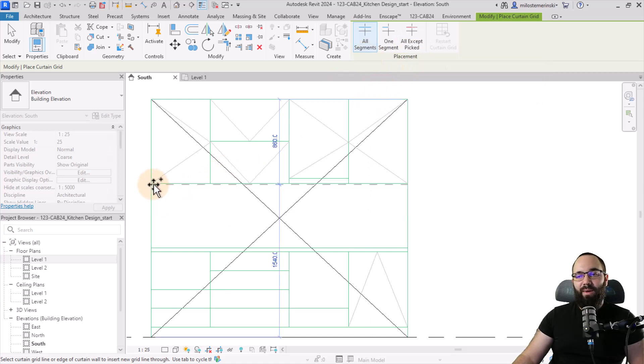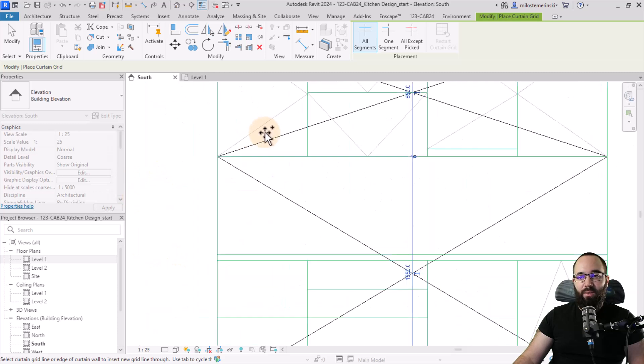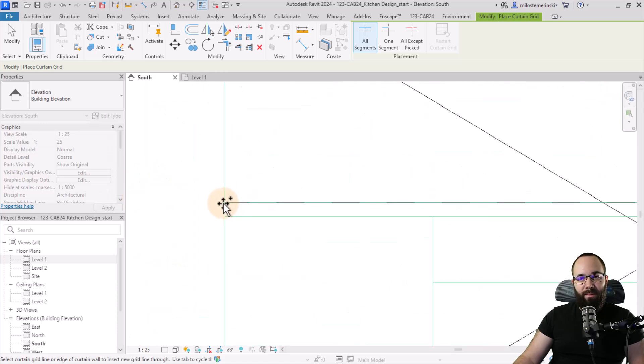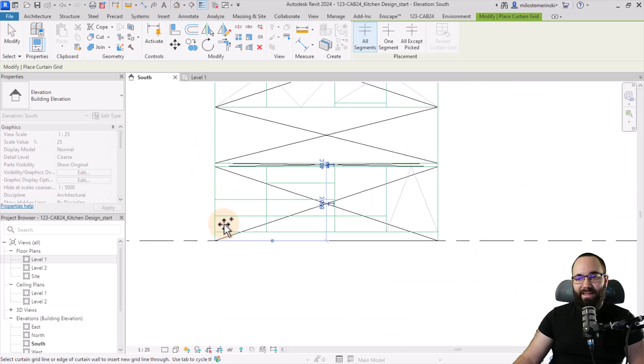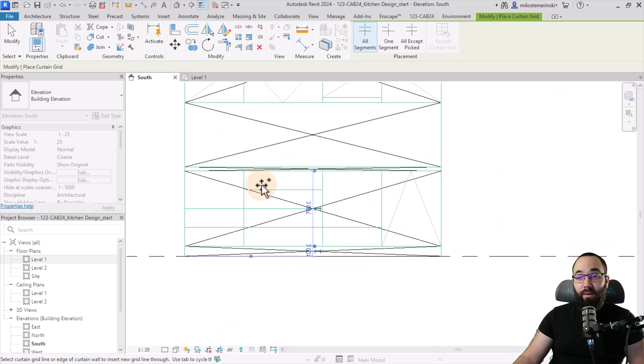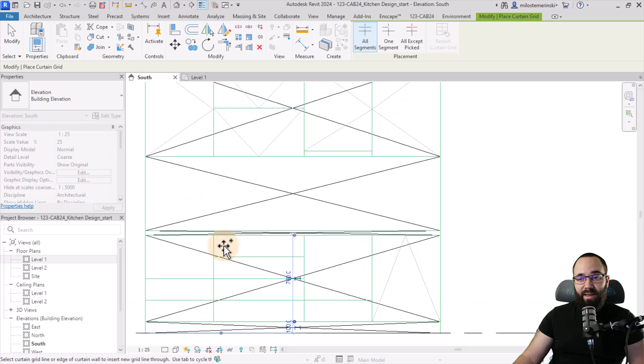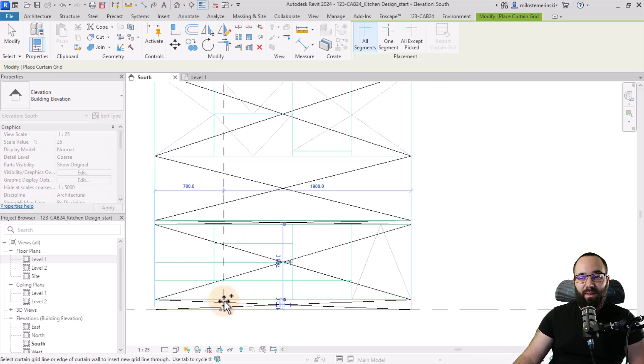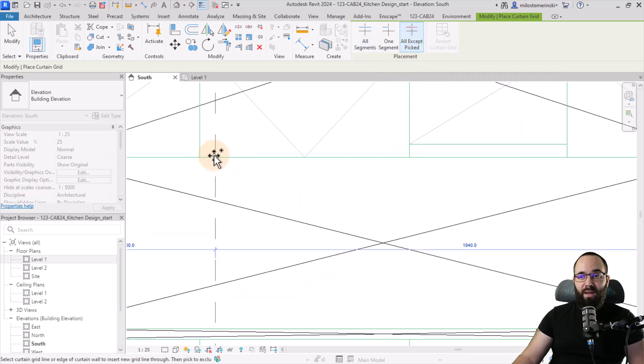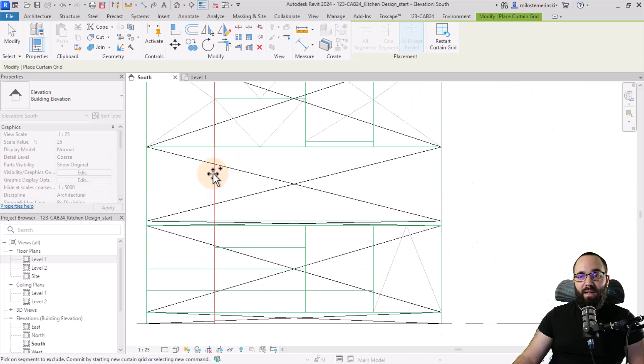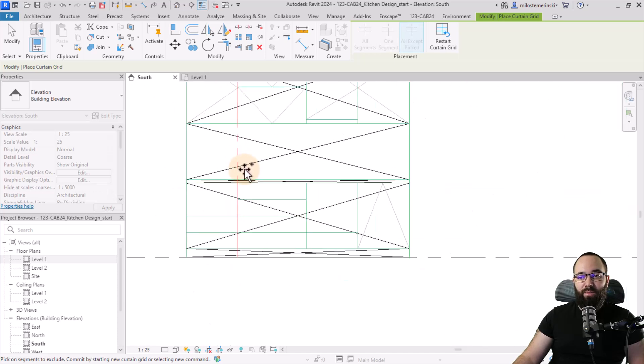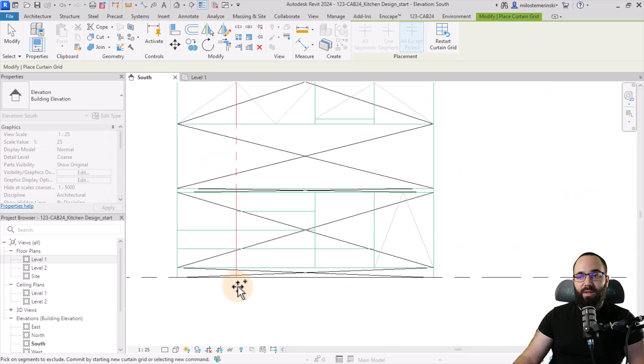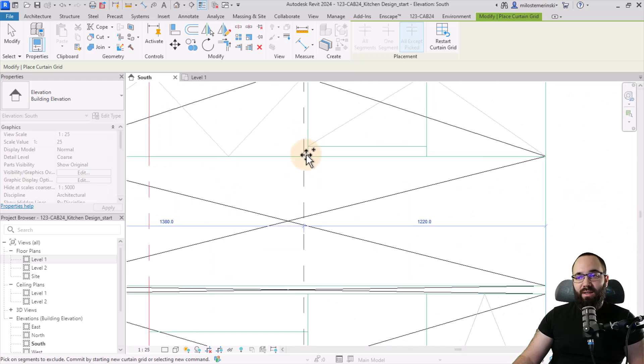Here we have these long horizontal lines. So for those, I'm going to use the all segments. You just need to kind of come to the edge of that curtain wall. So it places that segment and one here on the bottom. Then we have these vertical segments and we have them pretty much everywhere except in the middle and the bottom. So I'm going to use the all except picked. So you just come in here at the edge, click, and then you just click where you don't want to see it. So I don't want to see it here and here as well. And then you just repeat that.